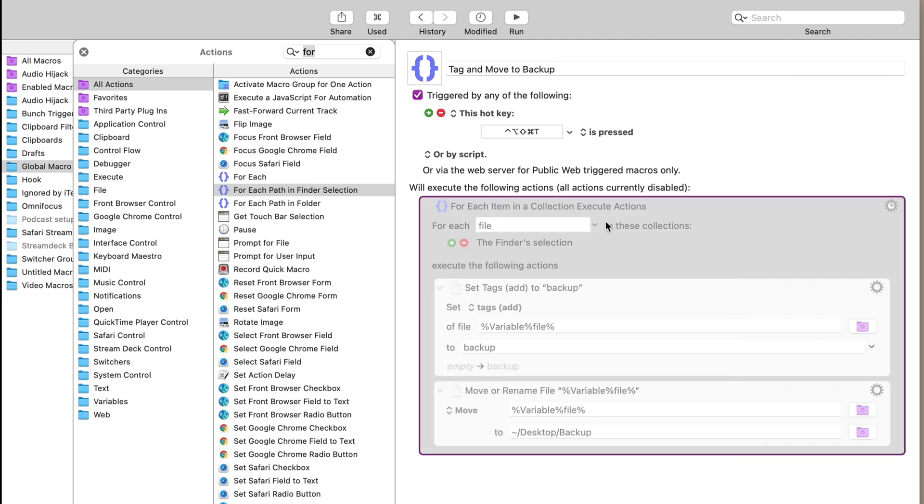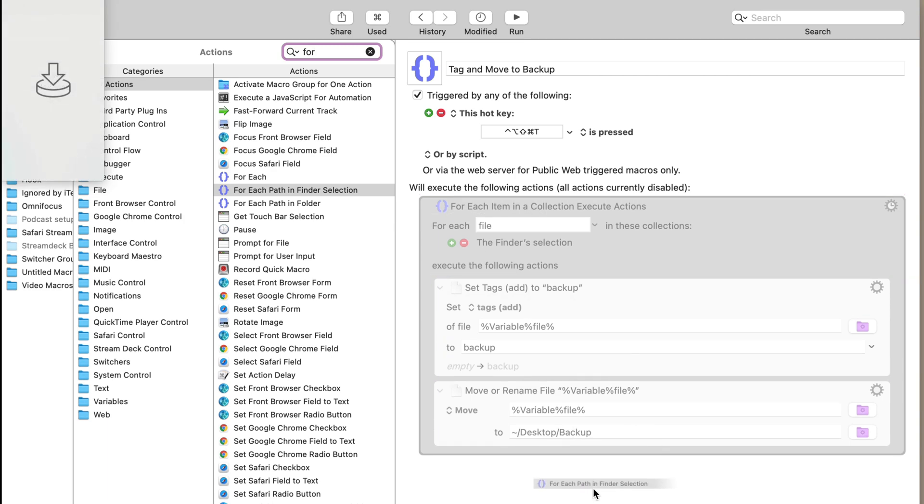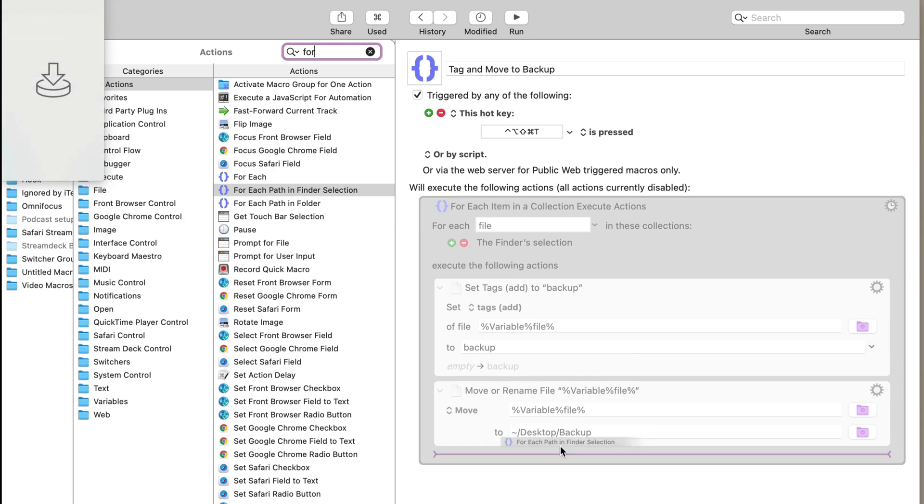I'm going to show you how I do this one more time just to show how easy it is. So let's disable that action. We're going to go into our action menu. We're going to go to for each path in finder selection.